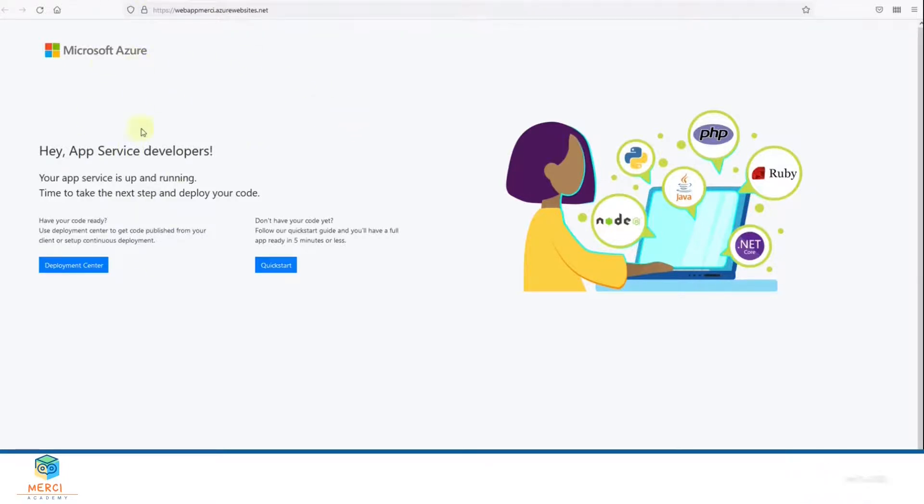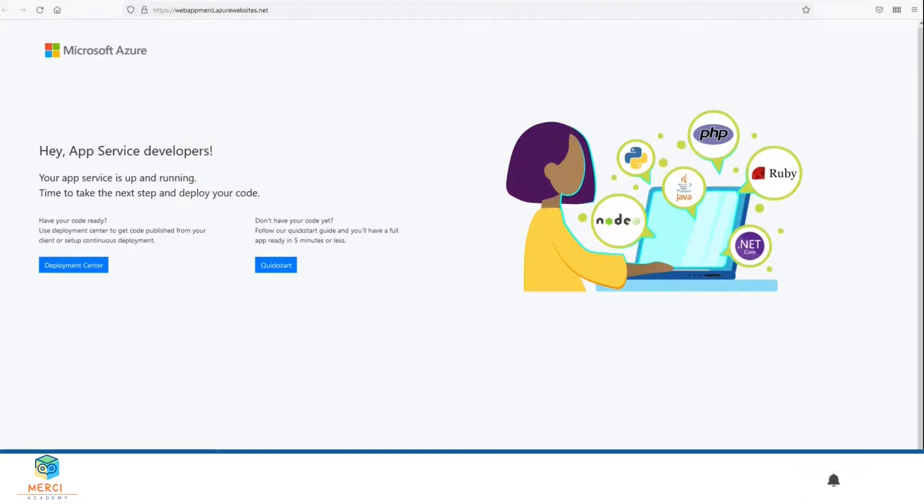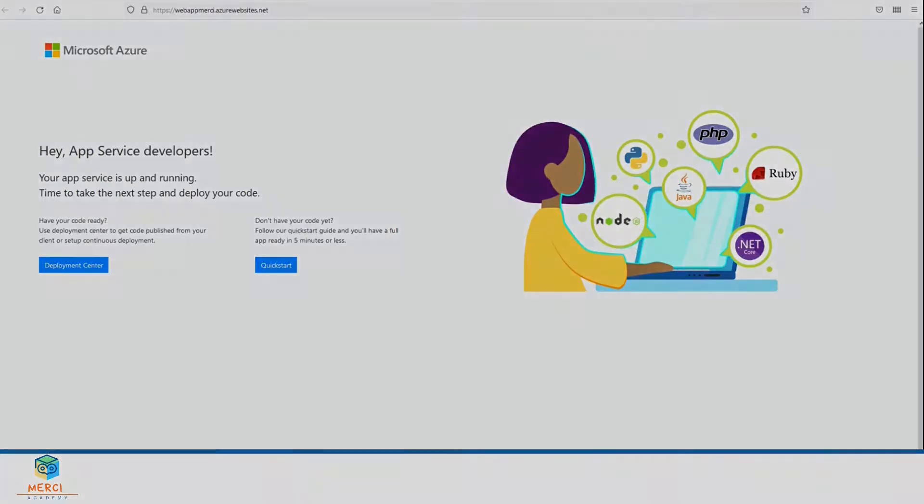As you can see, this is the Welcome to Azure Container Instance page. I wanted to show you how to create a web app that runs a Docker container in Azure. Please like, subscribe, and comment. I'll see you guys next time. Thank you.